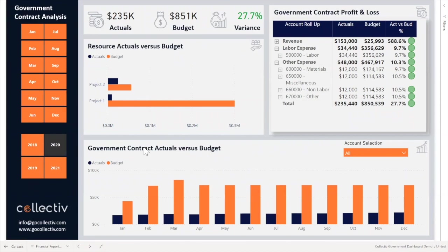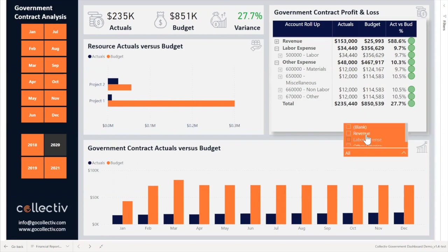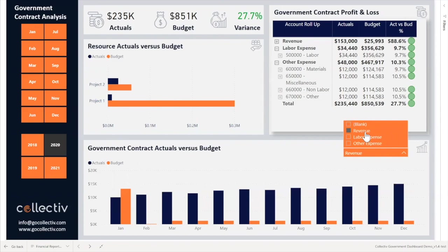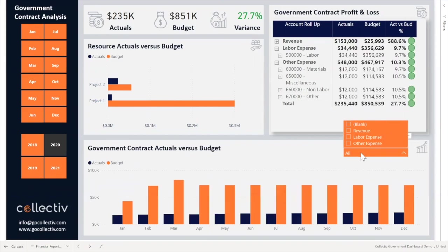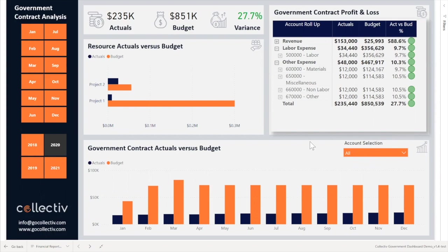As well as analyzing GL accounts actuals versus budget by month, end users can utilize the account selection slicer to filter the bar chart to the desired account for analyzing. The report also utilizes the Power BI matrix visual to depict a simple P&L where end users can see actuals versus budget, as well as variants by GL account.